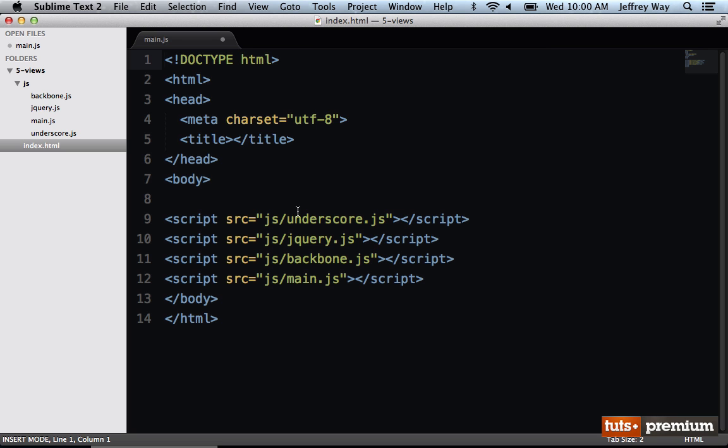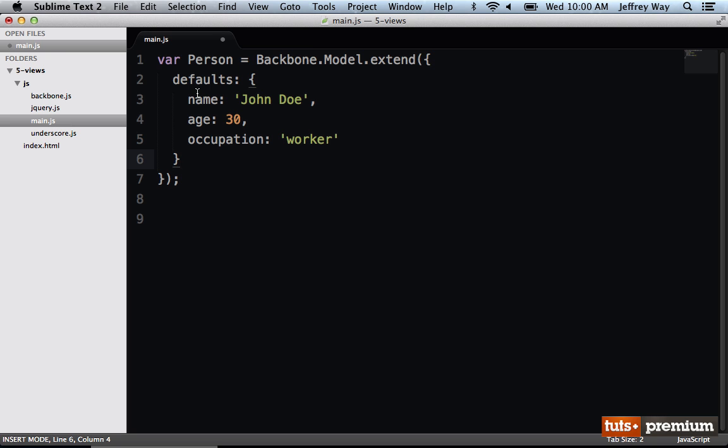For example, let's say you have a list of tasks, or let's continue with our project here, a list of people. You could have a view for all of those people, a people list view. But you could also have a view for a single person. For that single person, the element would be maybe a list item, and that would be the view's root element.